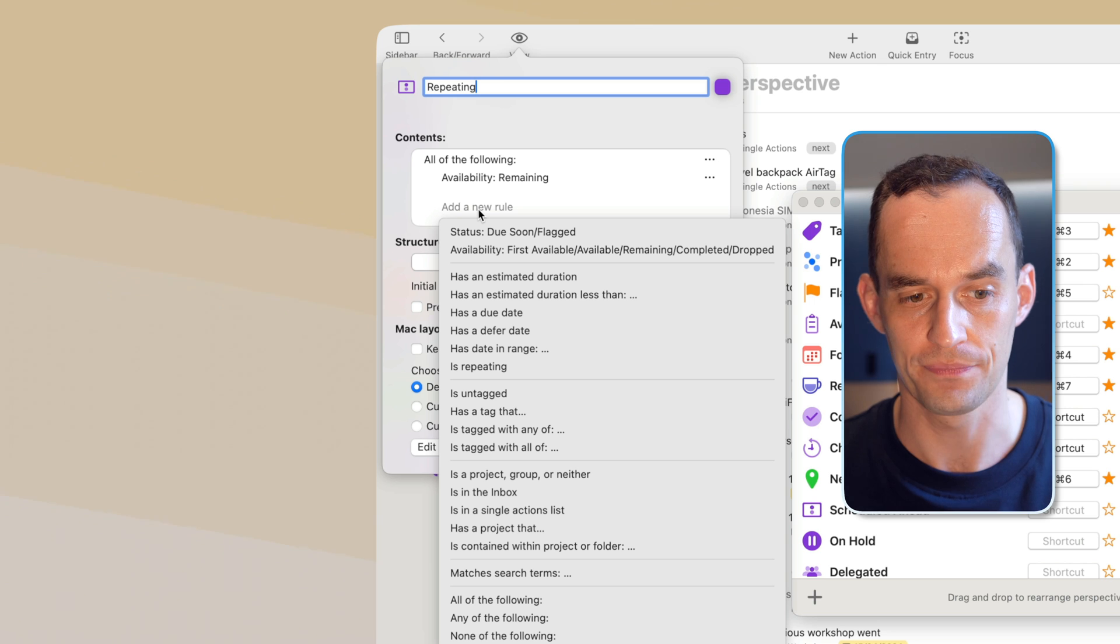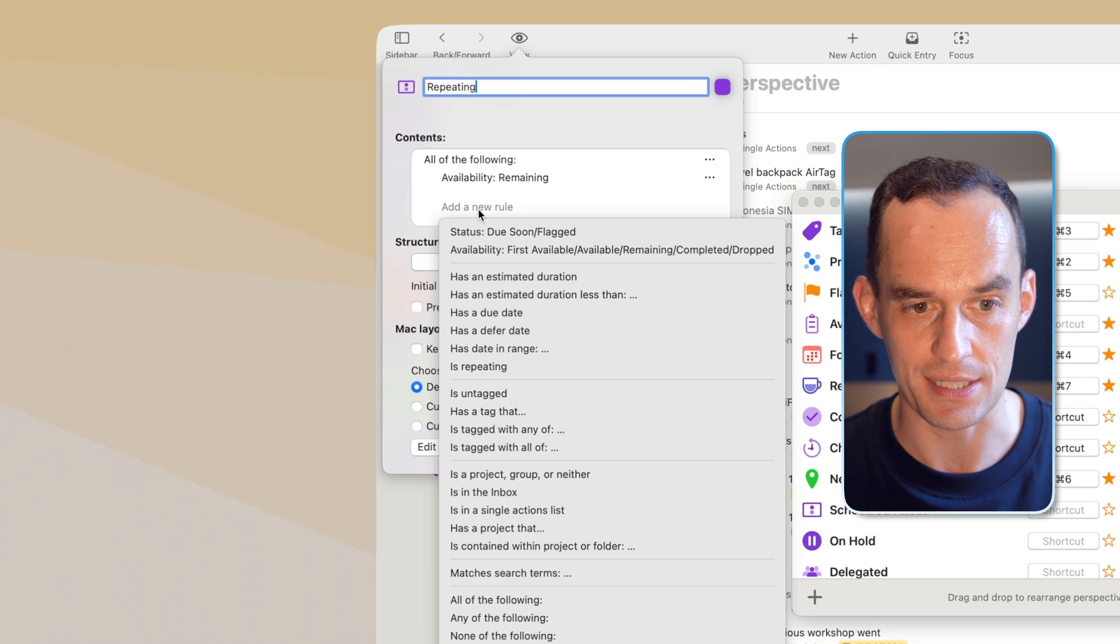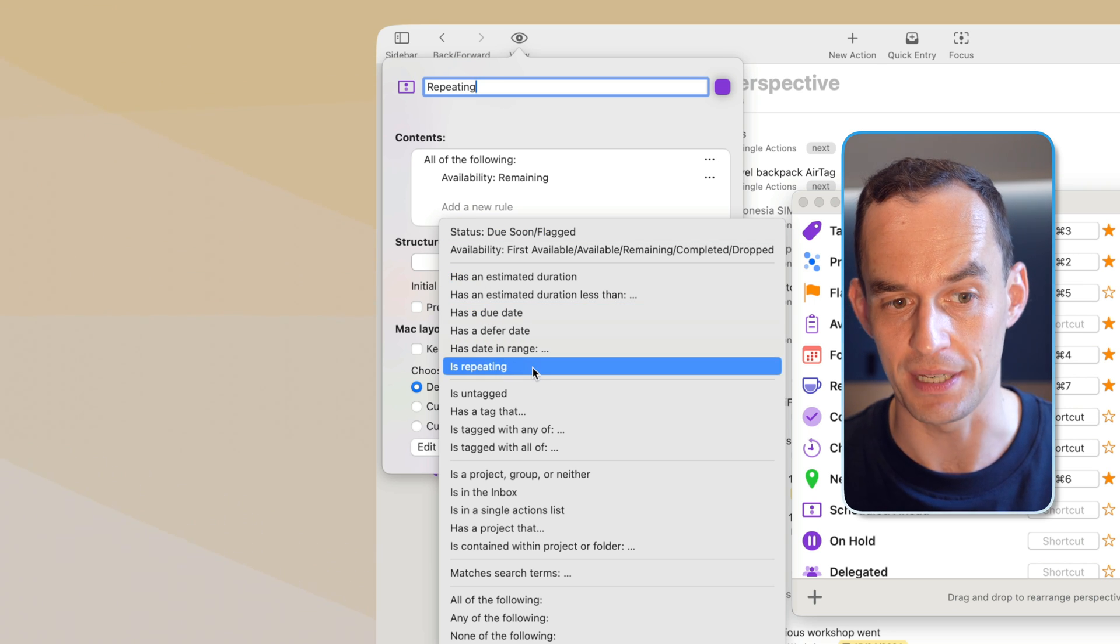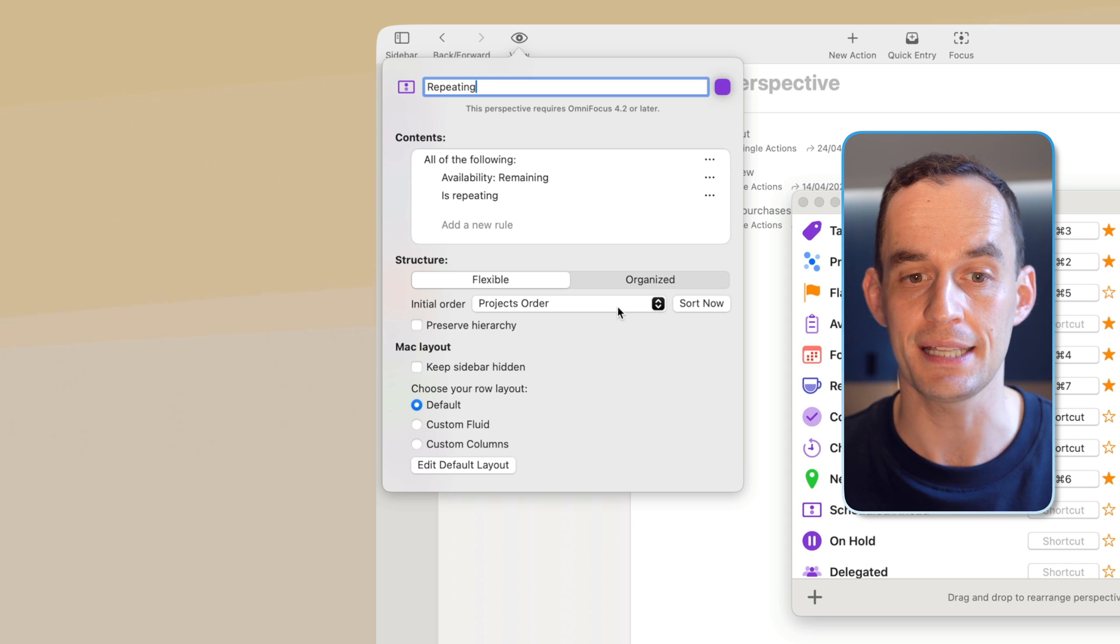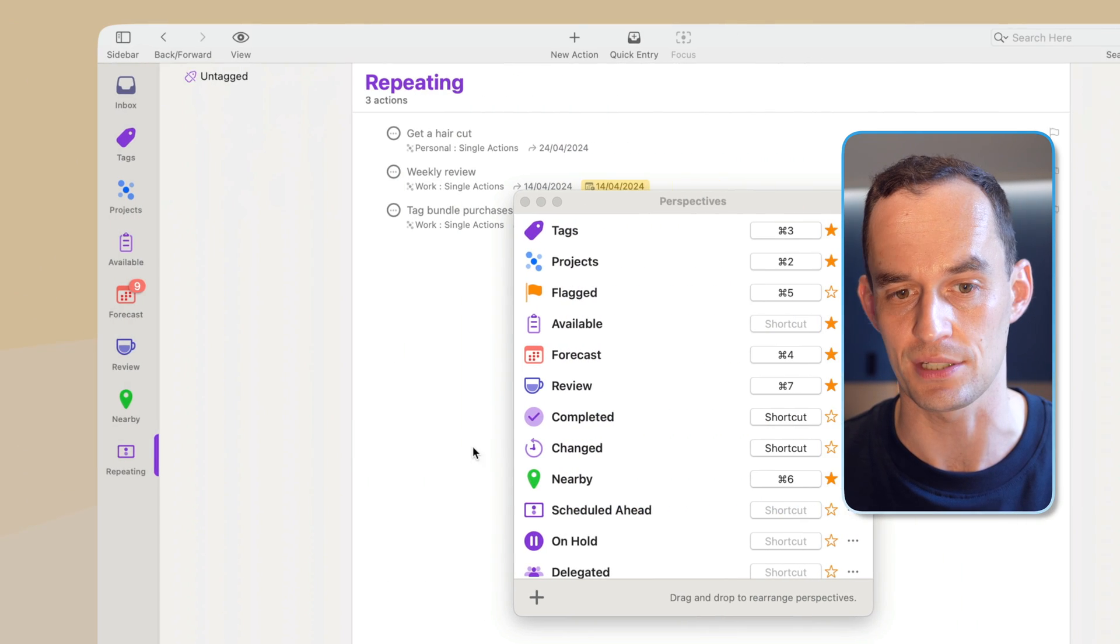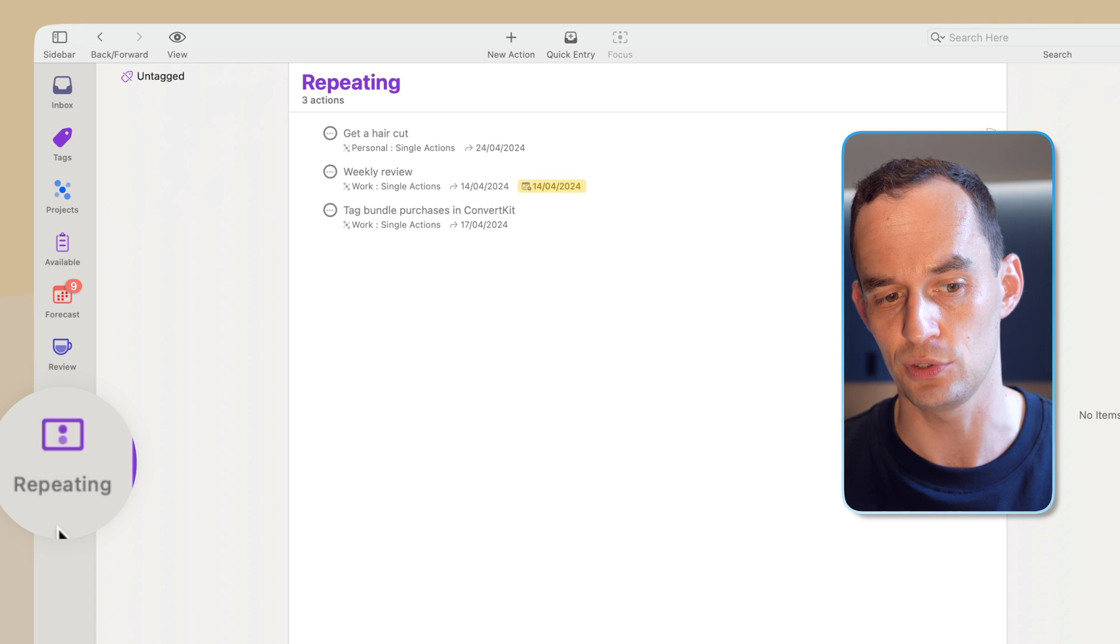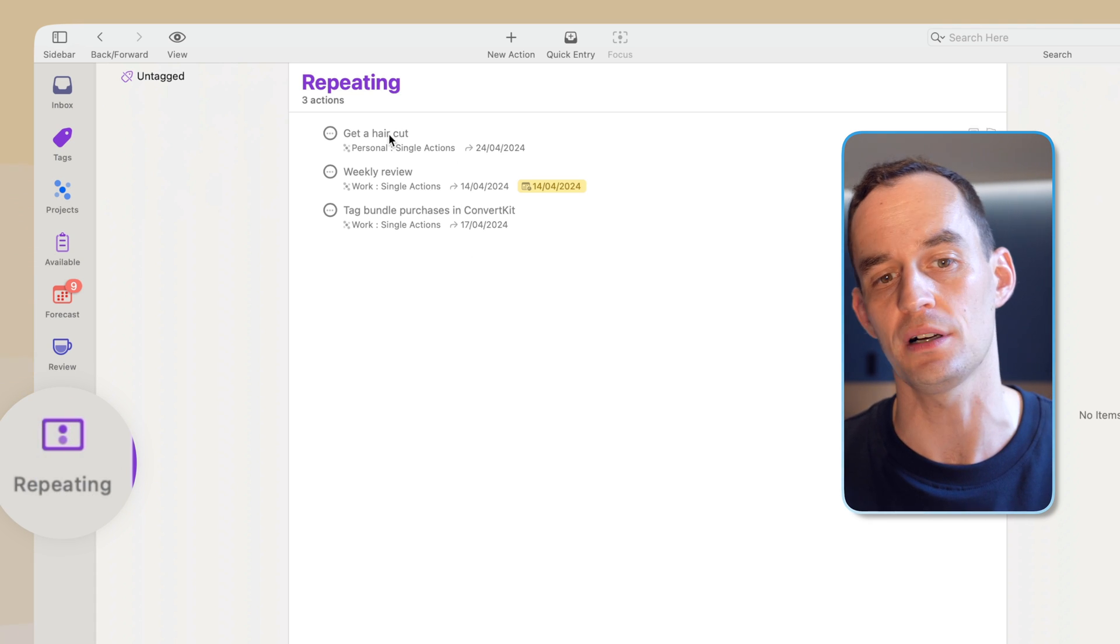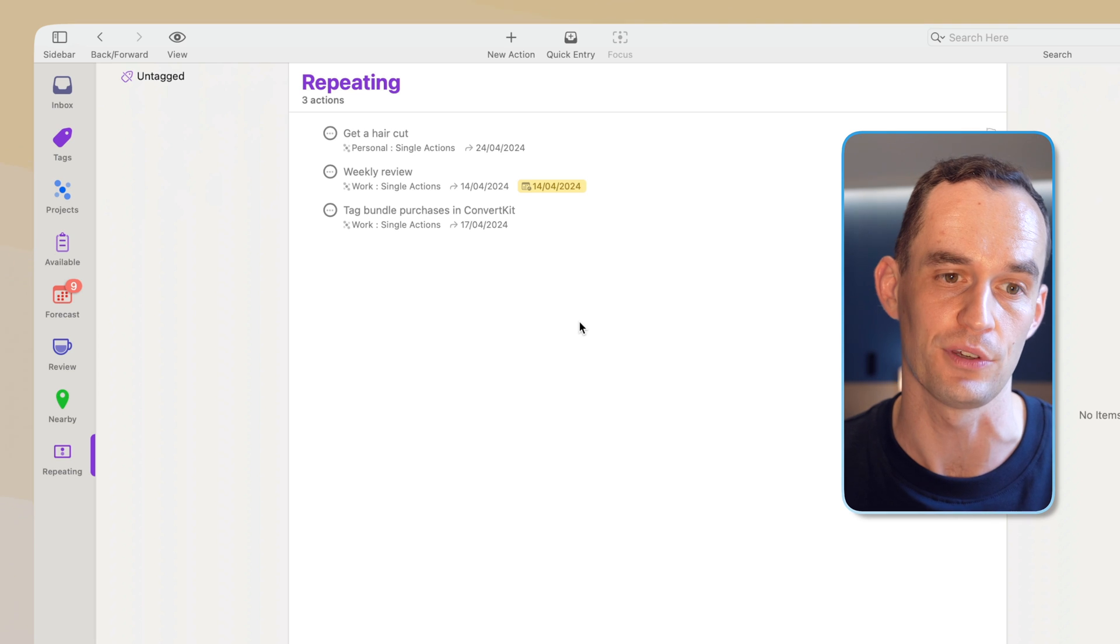I'm going to click add a new rule, and then I'm going to find where it says repeats. There you go, is repeating. So I'm going to go ahead and click that, and that's all I actually need to do. I can now click out of this screen, and now I have a new perspective called repeating that just shows me all of the repeating tasks that I've set up in OmniFocus.